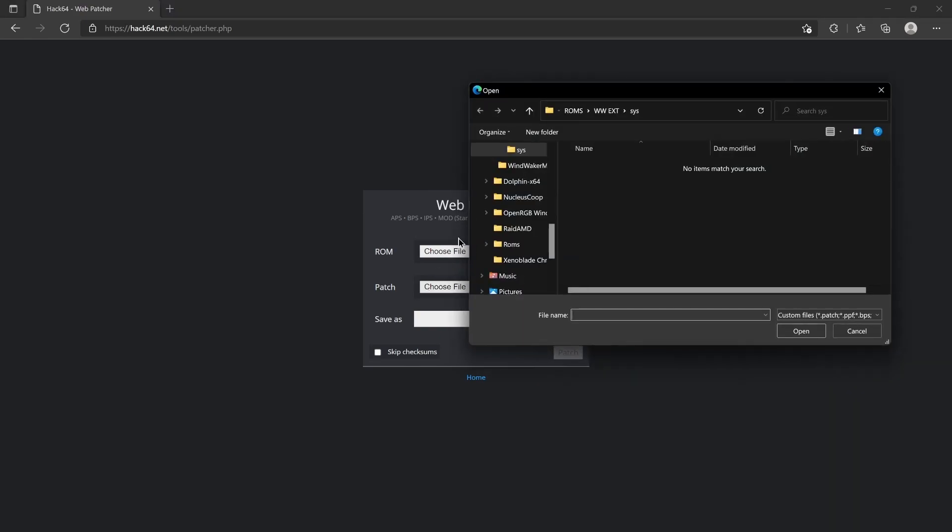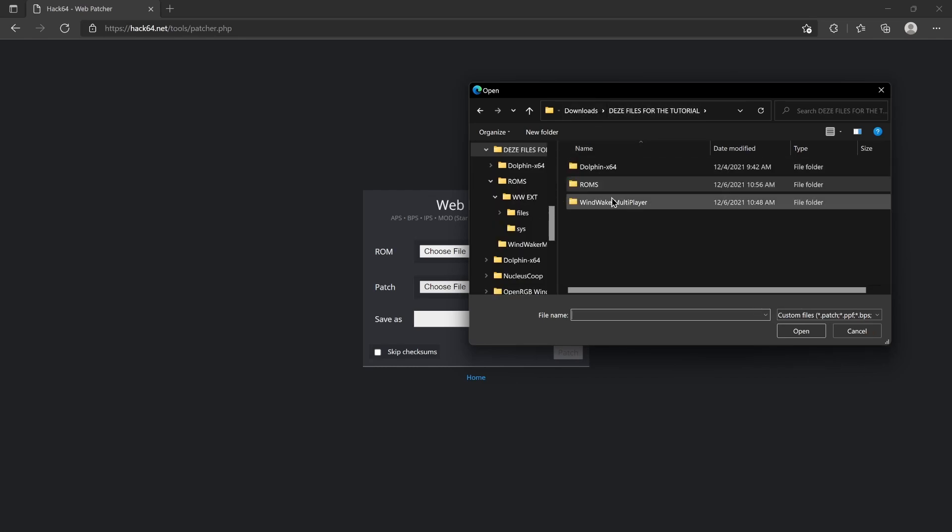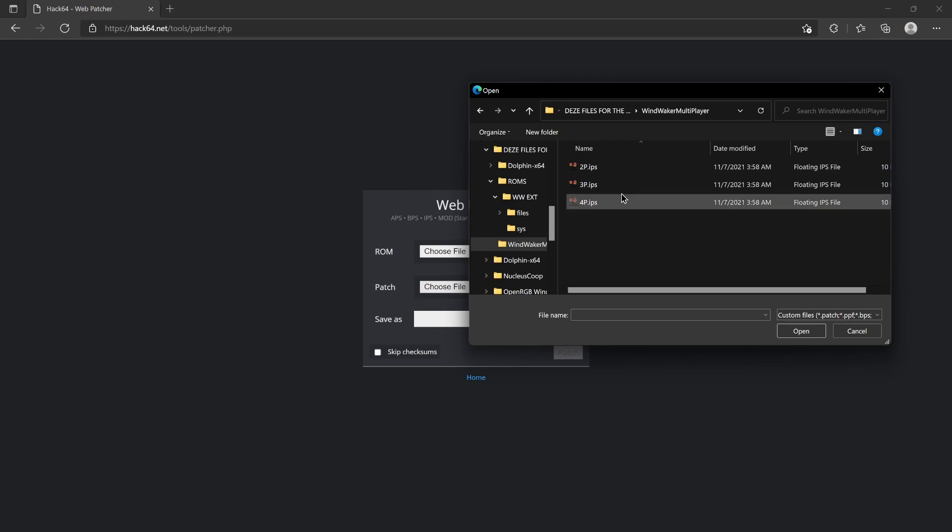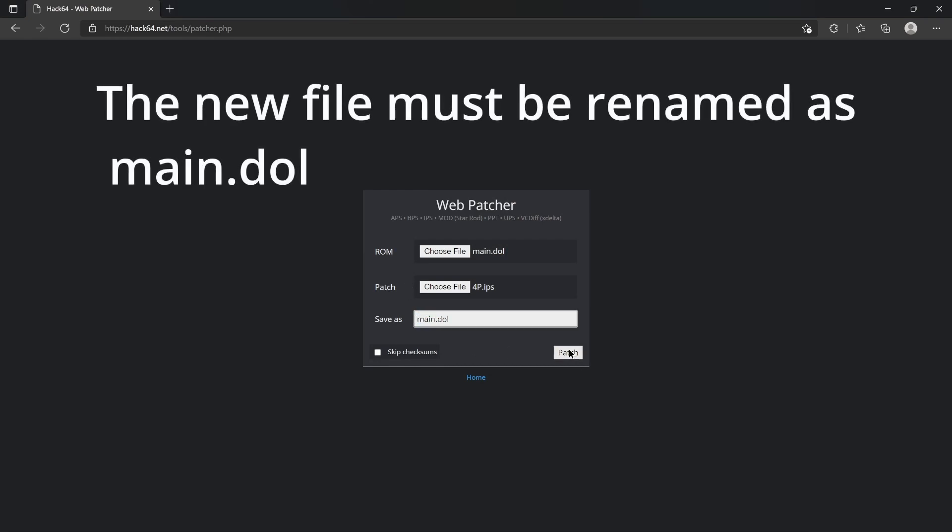And finally, the patch. That would actually be in these files for the tutorial. And in the Wind Waker file that you downloaded, you're gonna have these three to choose from. Obviously, four players. That's the one I want. And I'm gonna save it as main.dol. And we're gonna patch.